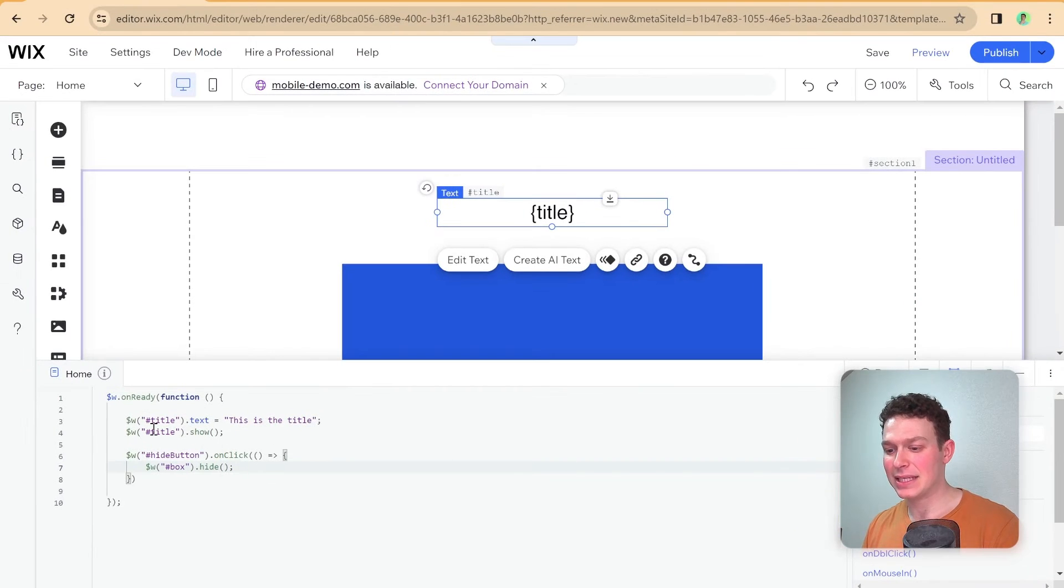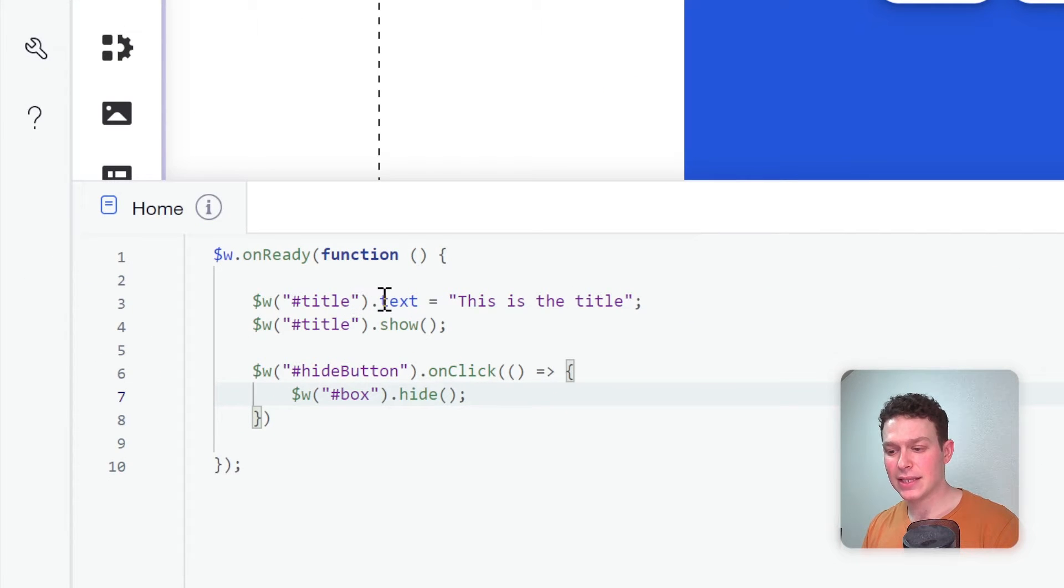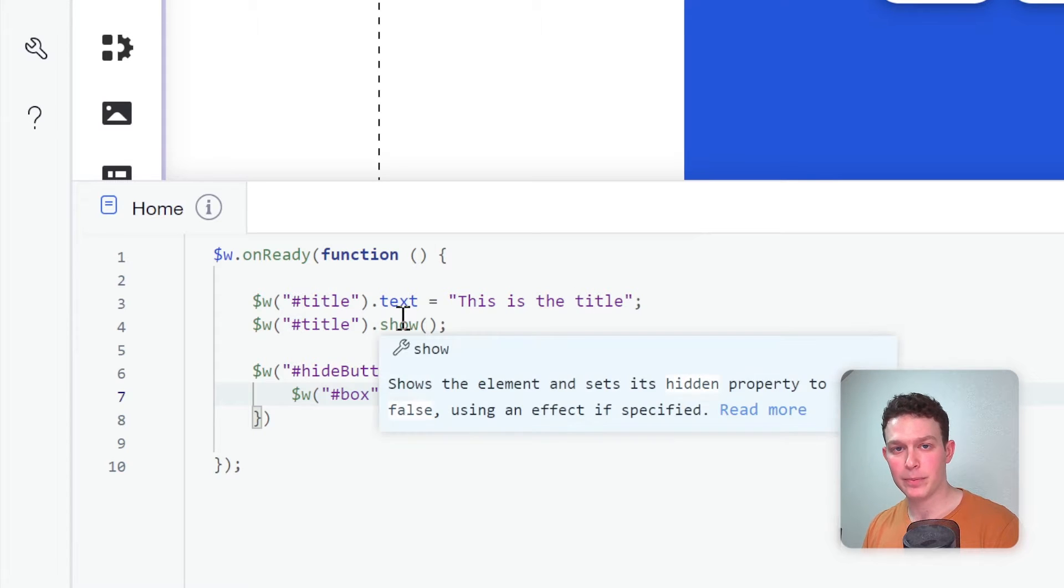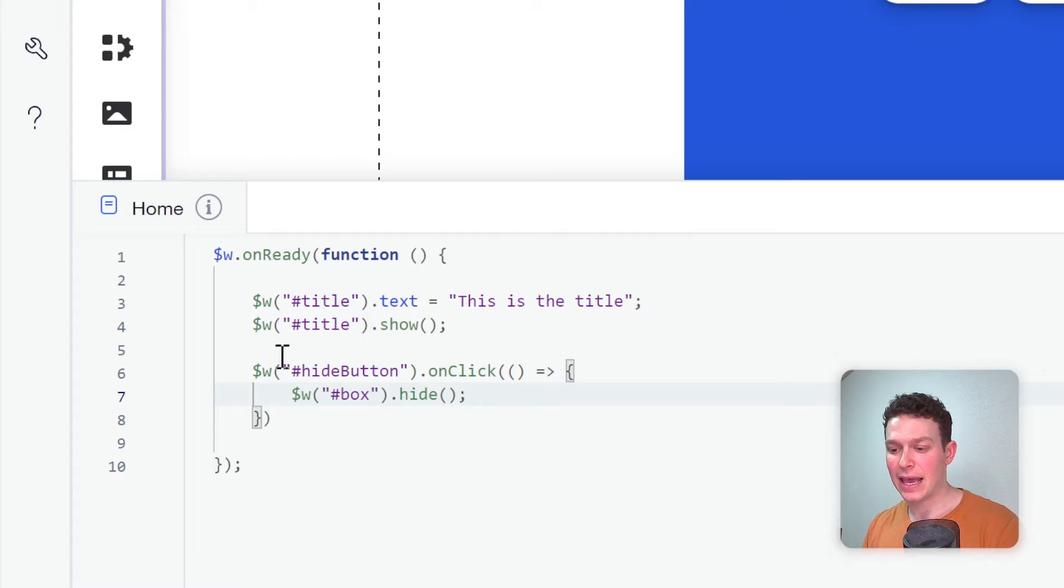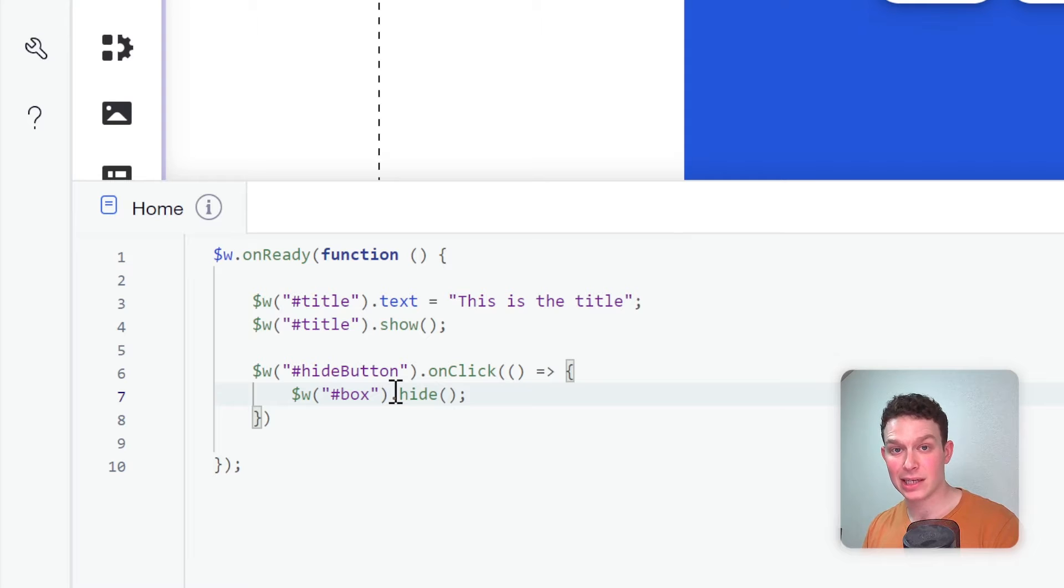And basically, what we're doing over here inside of the code is that first we're assigning the text a value of this is the title, and then we're going to show it. So it'll only show after the value is assigned. And I've also attached an event listener to the hide button, so that it hides the big blue box when it's clicked.